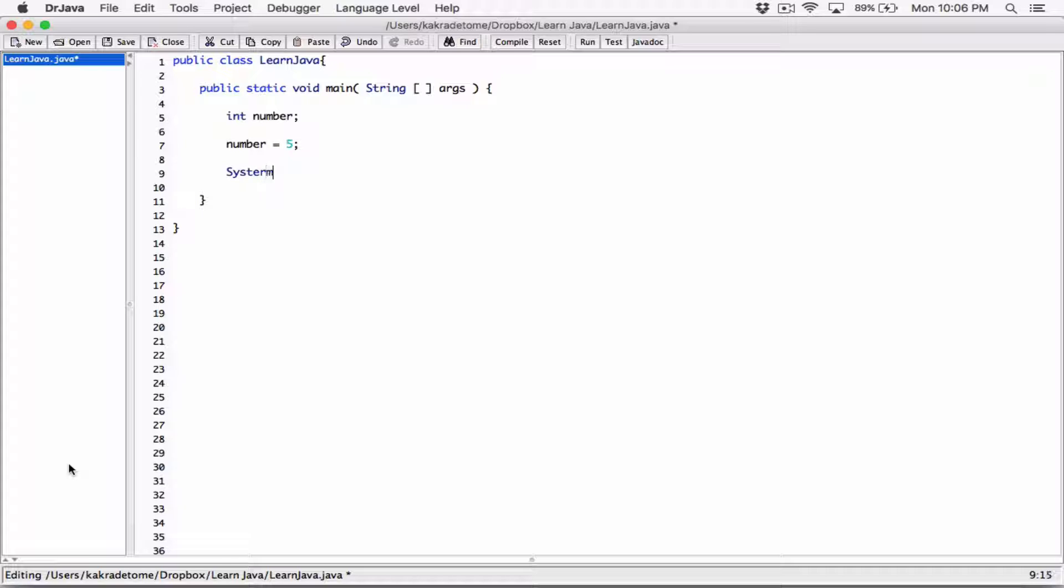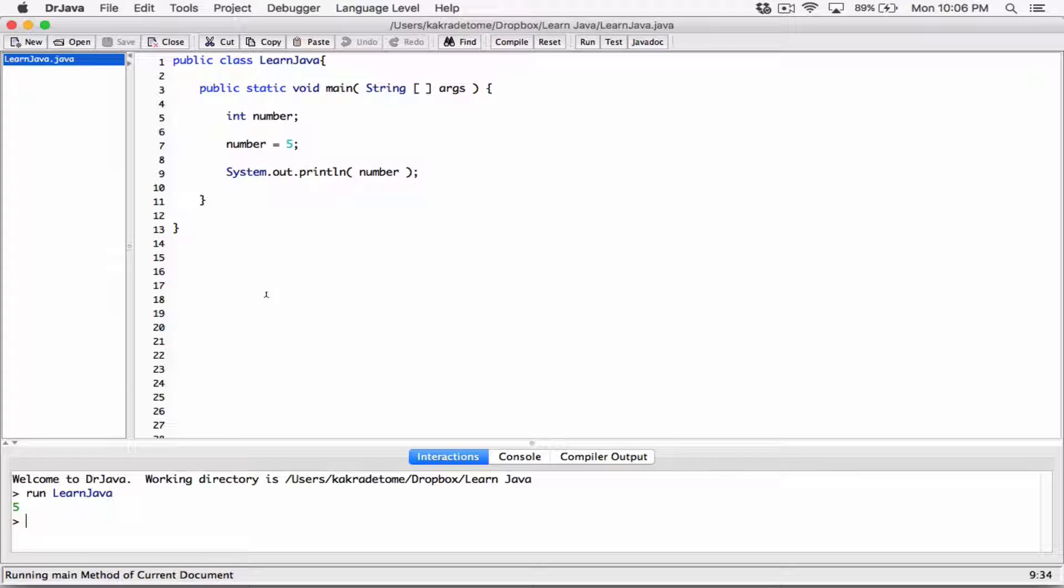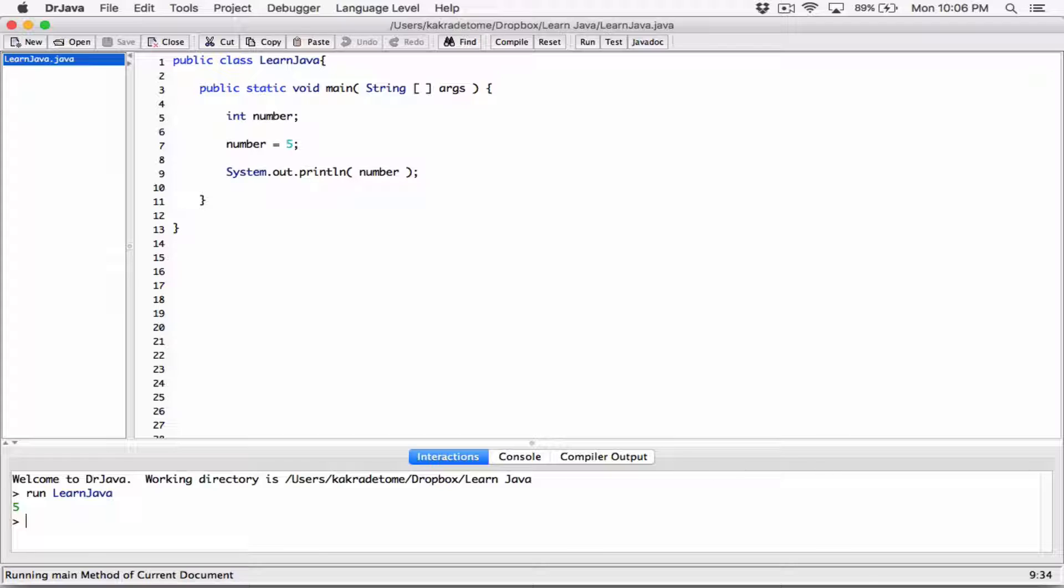We can go ahead and use a system.out.println statement to print out the content of number. Let's try this. Compile this and then run it and it's displaying five. We have declared a variable of type int, stored an integer of five in the variable and we are displaying the content of number.